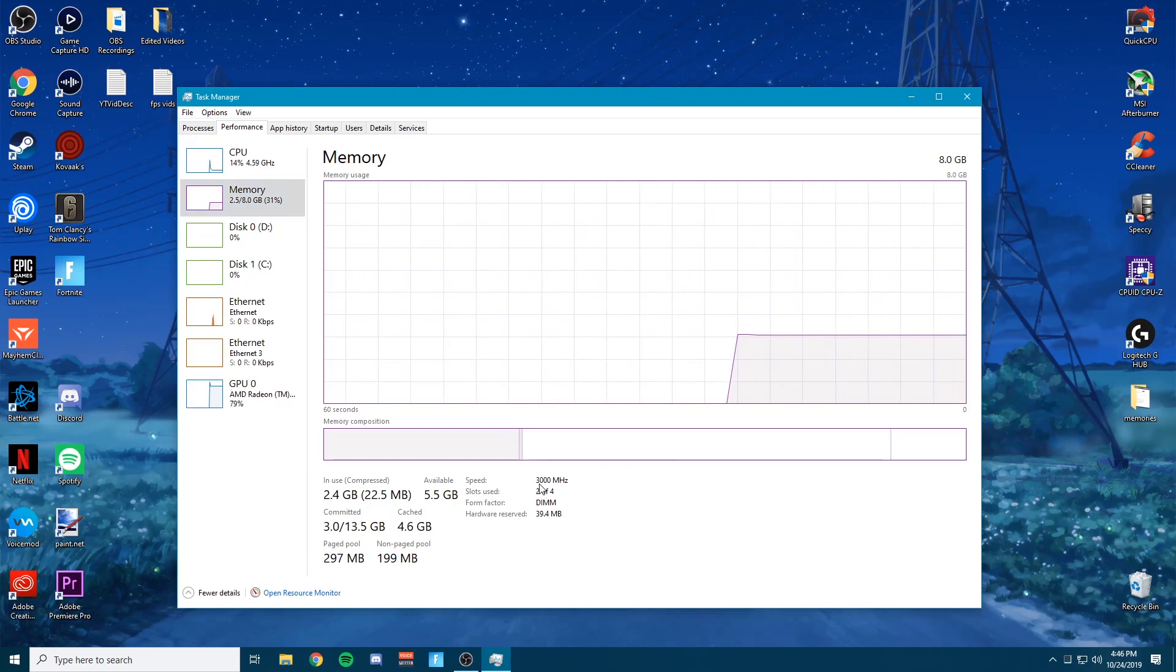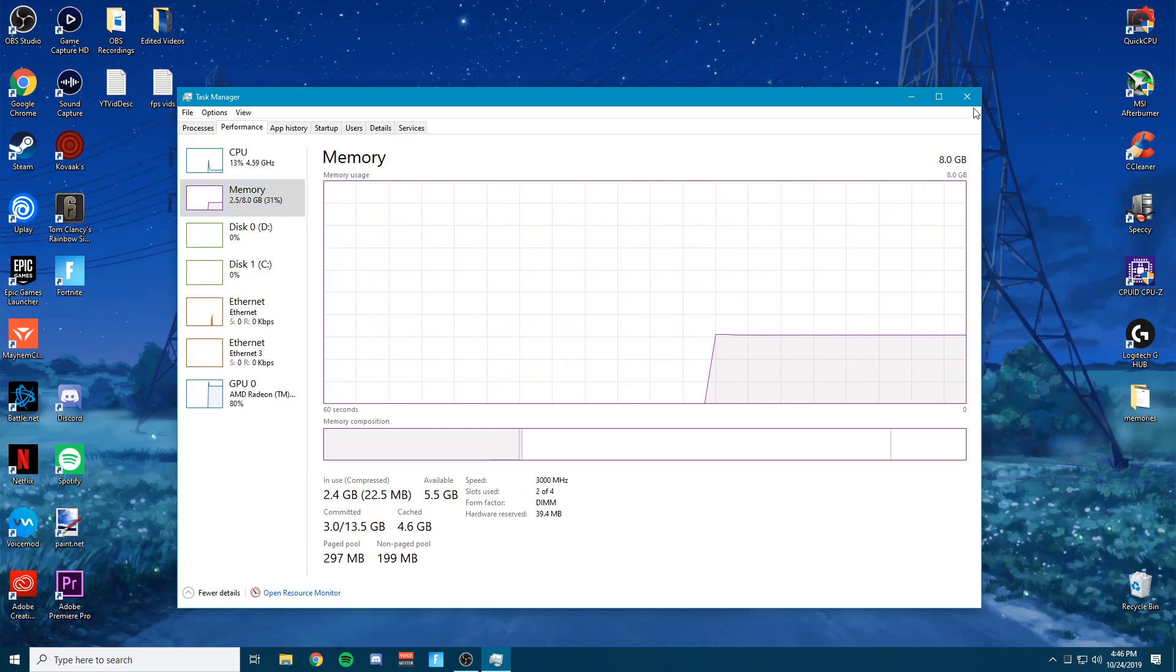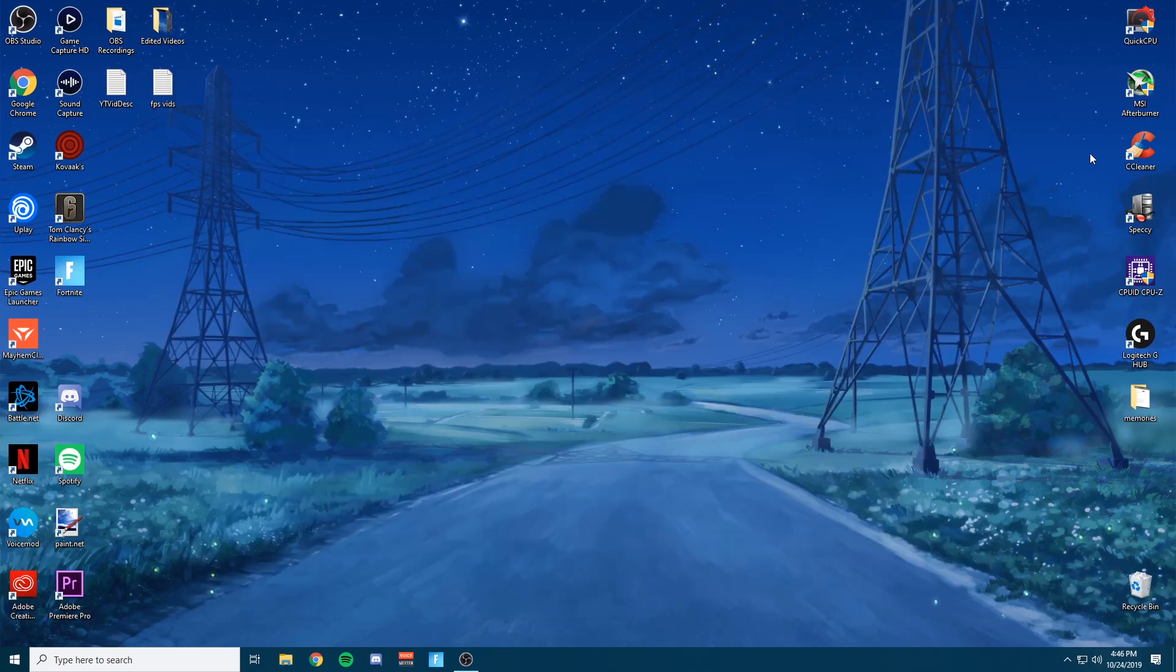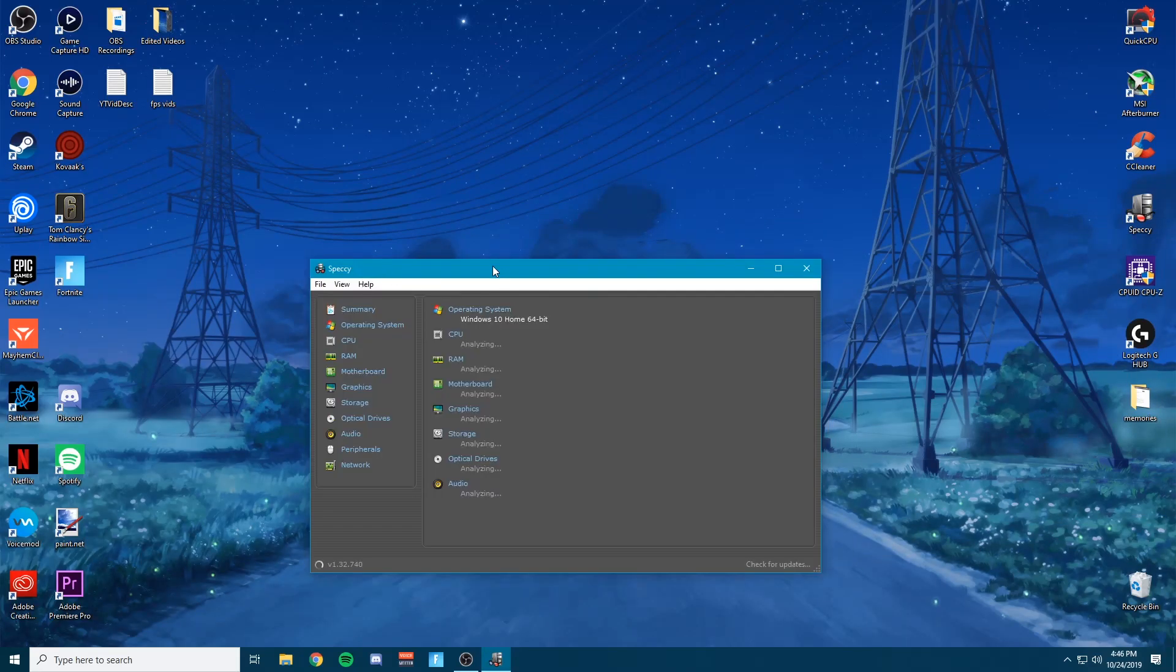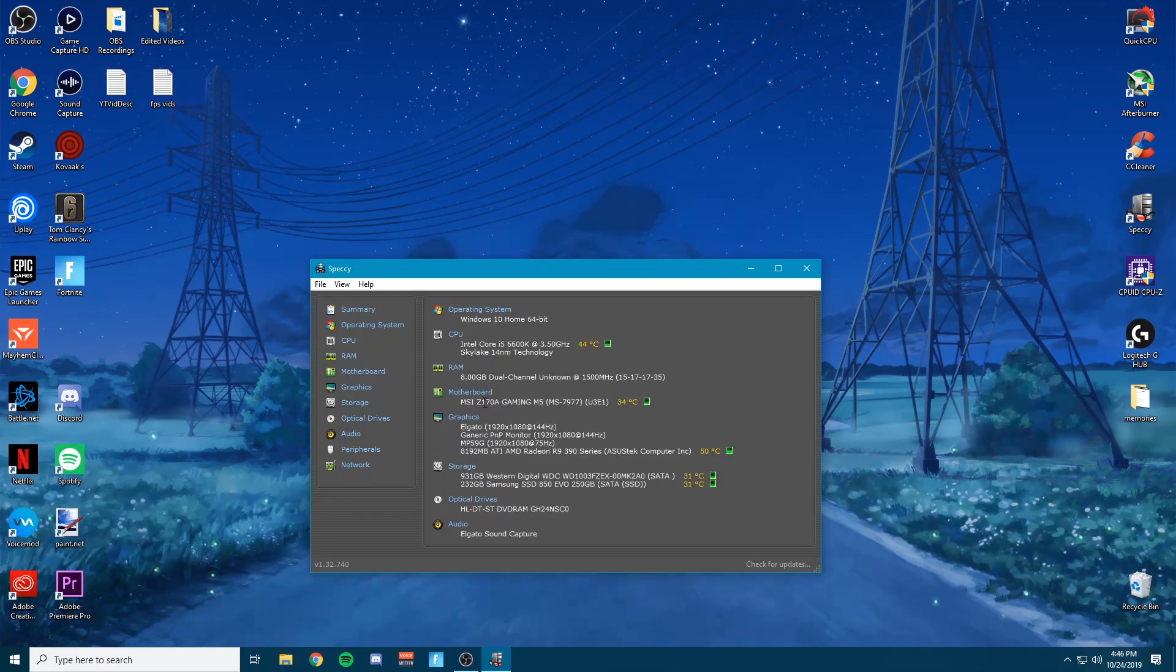You want to check that and make sure you look up your RAM as well and see what it is normally running at. If you don't know what your motherboard is, go ahead and download Speccy. I'll put this in the description. Basically, what this does is just a diagnostic of your PC. It tells you all the parts you have and it'll tell you your motherboard right here.